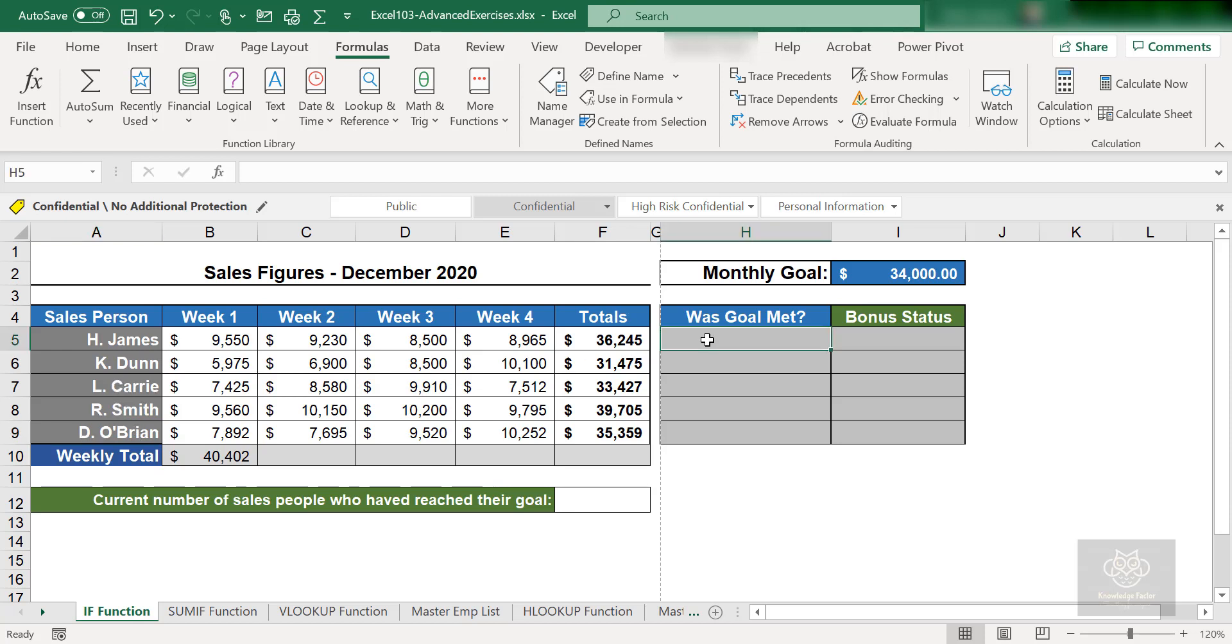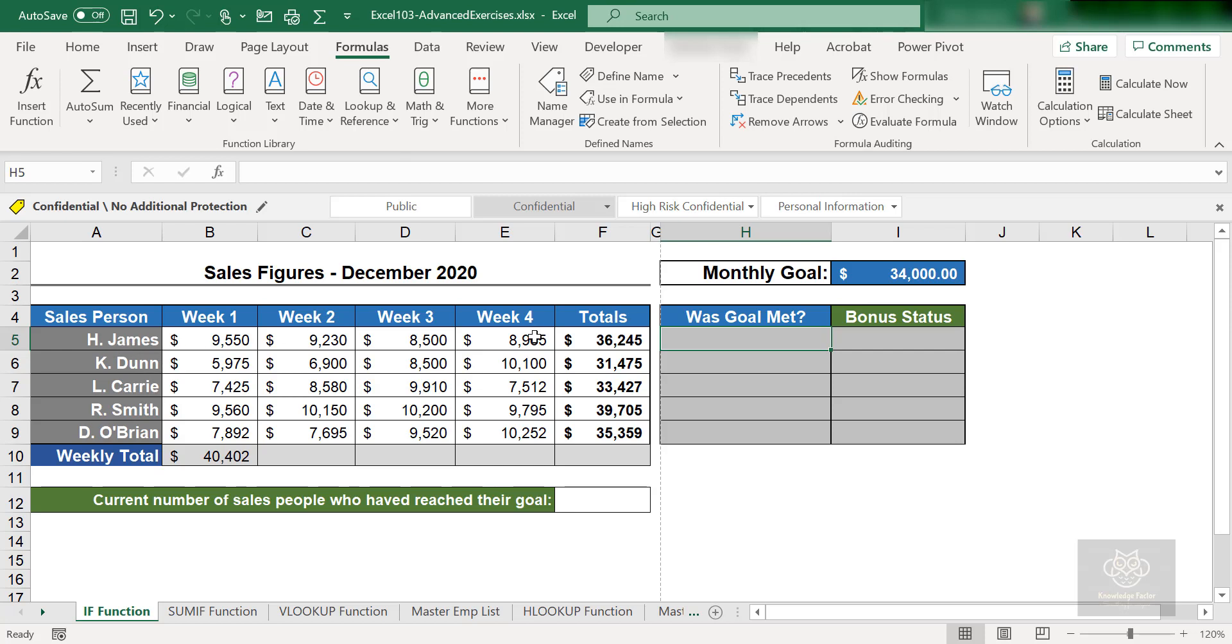So take a look at the worksheet here. How are we going to determine that? What's the goal? How do we know if the salesperson has met that goal? Well, here, let's pick up H5. H5 cell: Was the goal met? And this is for H. James. I want to know if H. James total, this is the F column here.